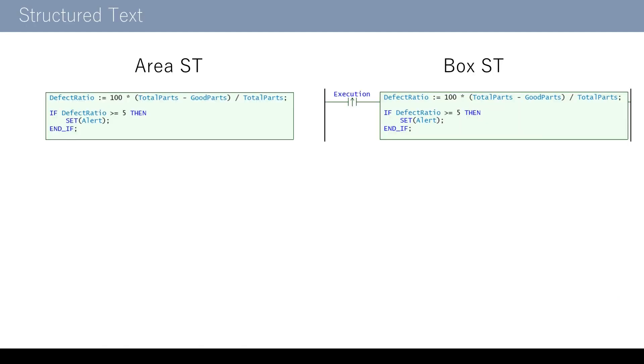In KV Studio, programming using ST language is available as well as using the Ladder program. ST language is the function to operate by directly writing the formula as shown here. Readability of data processing and string processing is higher with the ST language than the Ladder program. There are two types of ST language for KV Studio.